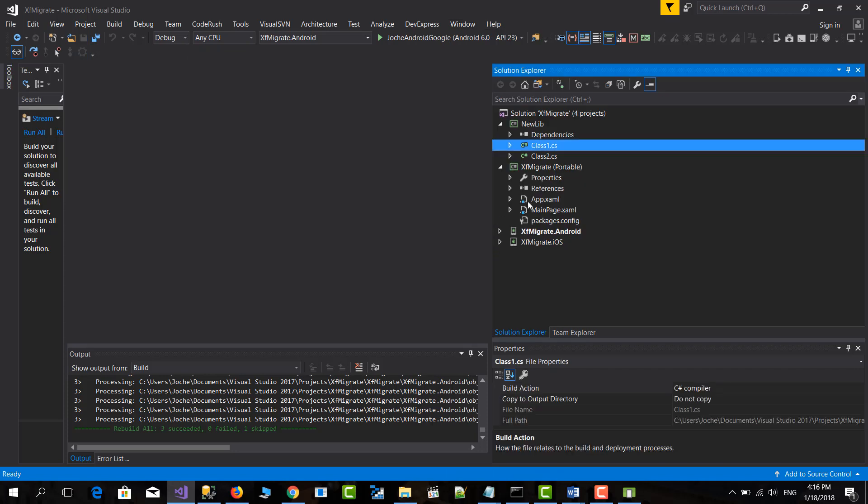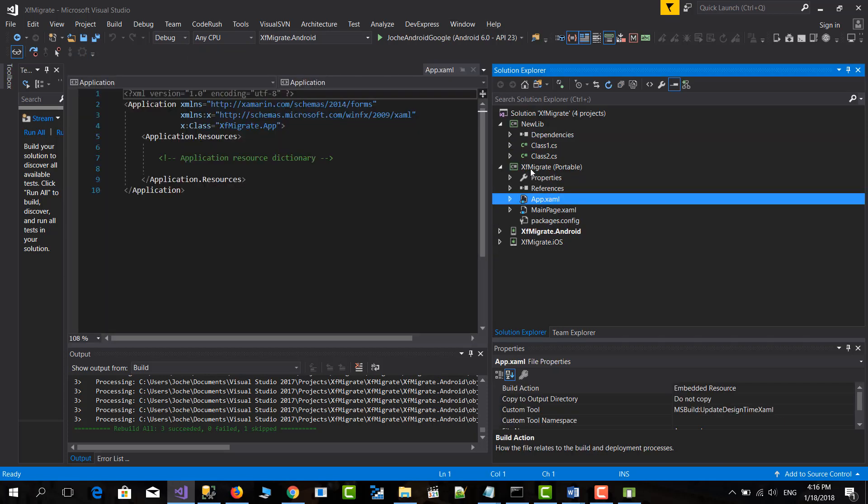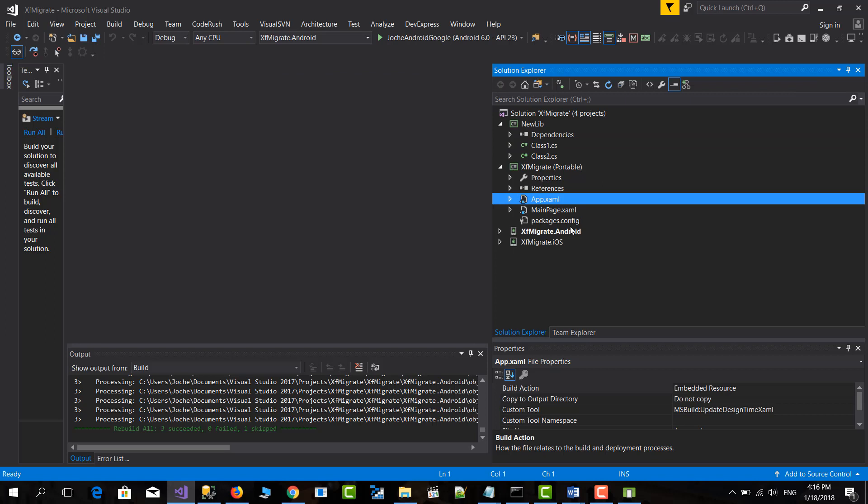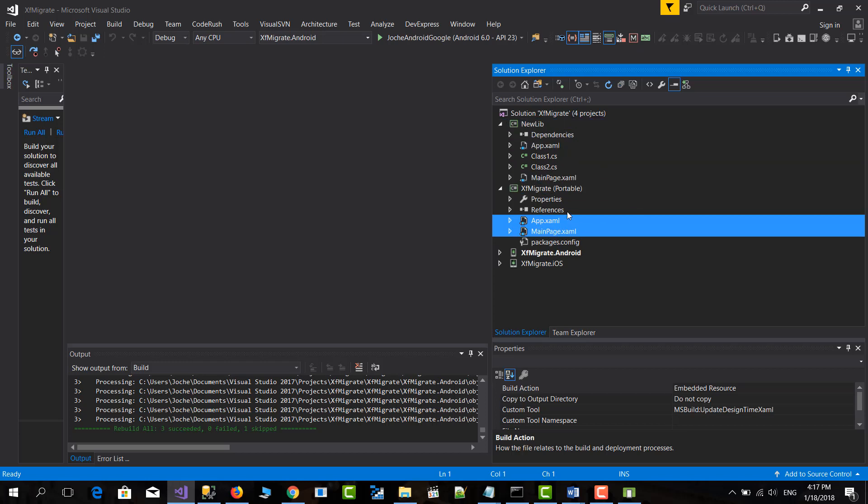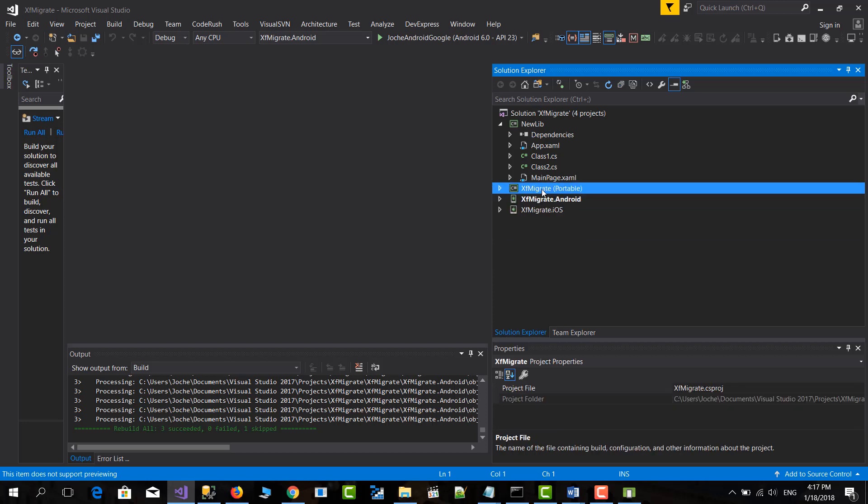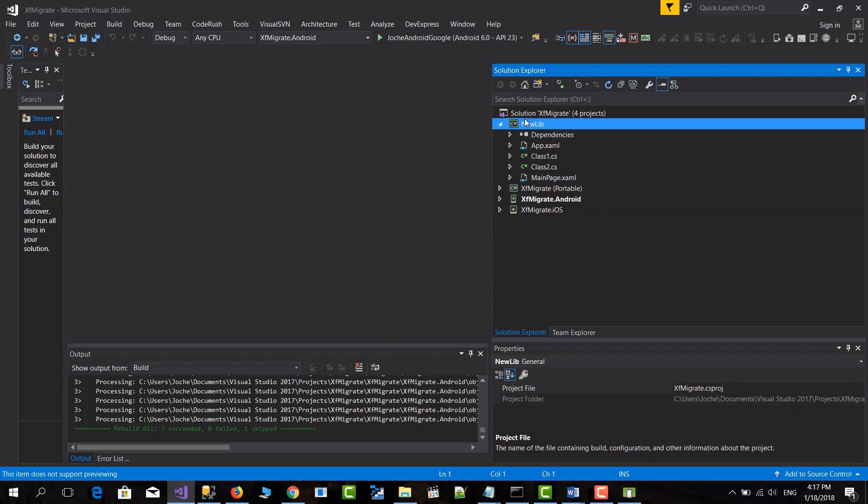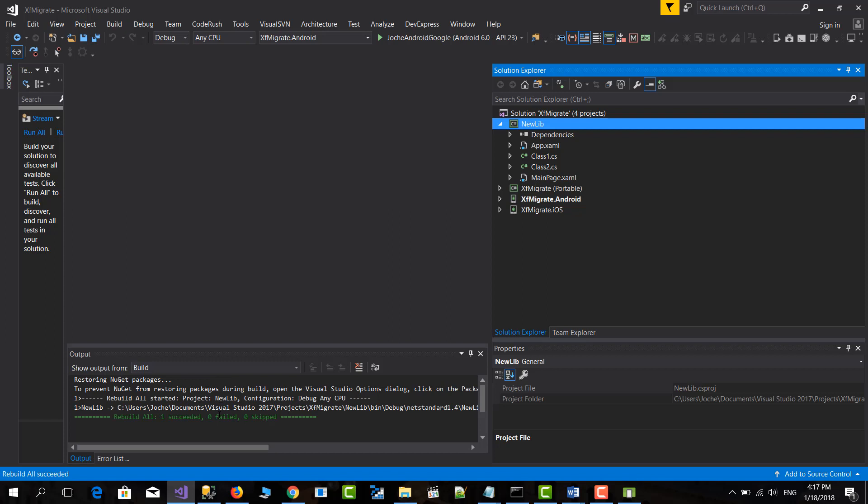And after that, you just need to go here to the PCL project and just basically drag what you have in here. All your files and XAML and so on. So basically, I only have two, the application and the main page. So I'm just going to drag this to here. Then let's compile this. Perfect.